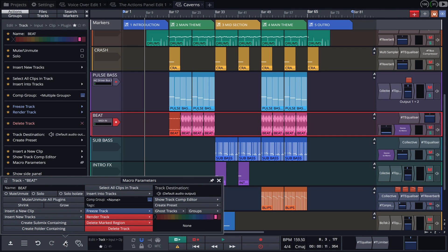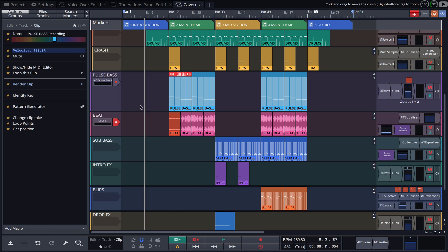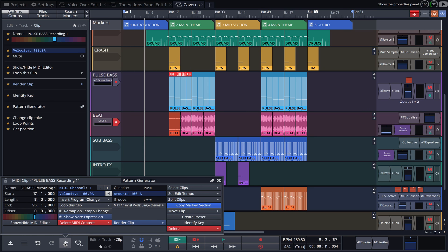Like the actions panel, it adapts depending on what element is selected. If I now click on a clip and go back to the tool icon, you'll notice that my clip favorites are now displayed.